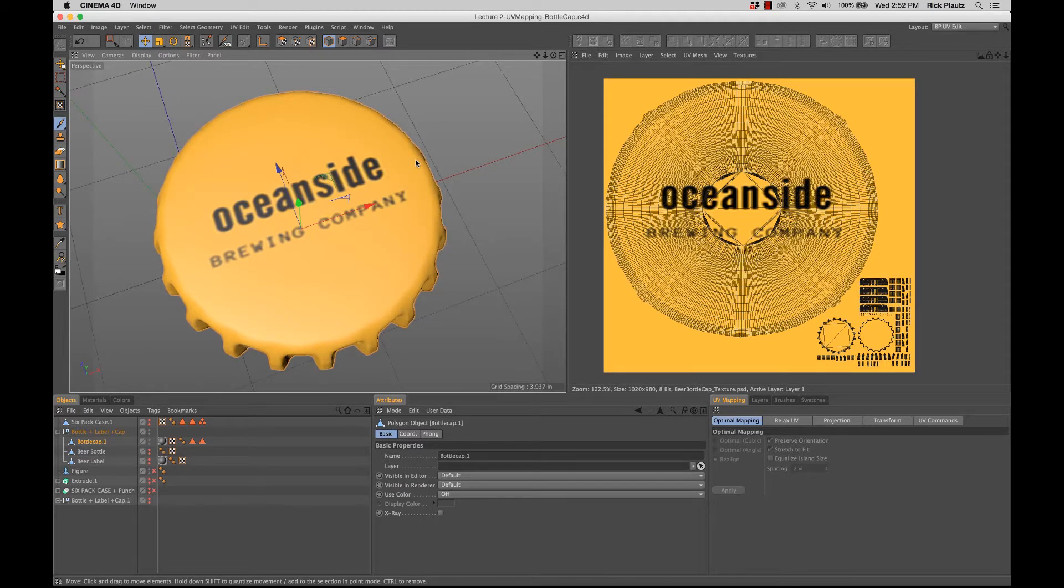Beautiful. Okay. Now onto the next one. We're going to do the six pack case, three pack case.